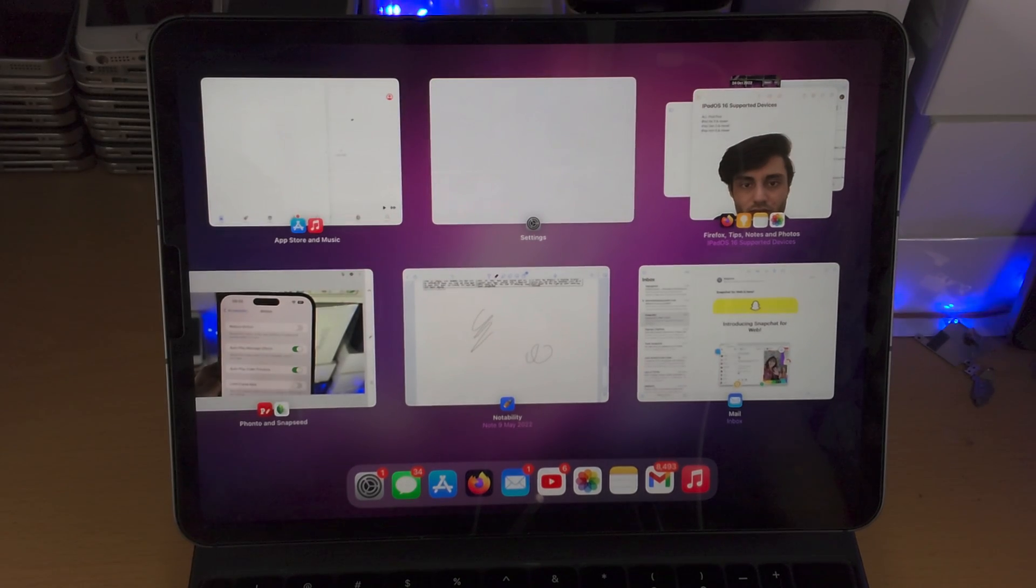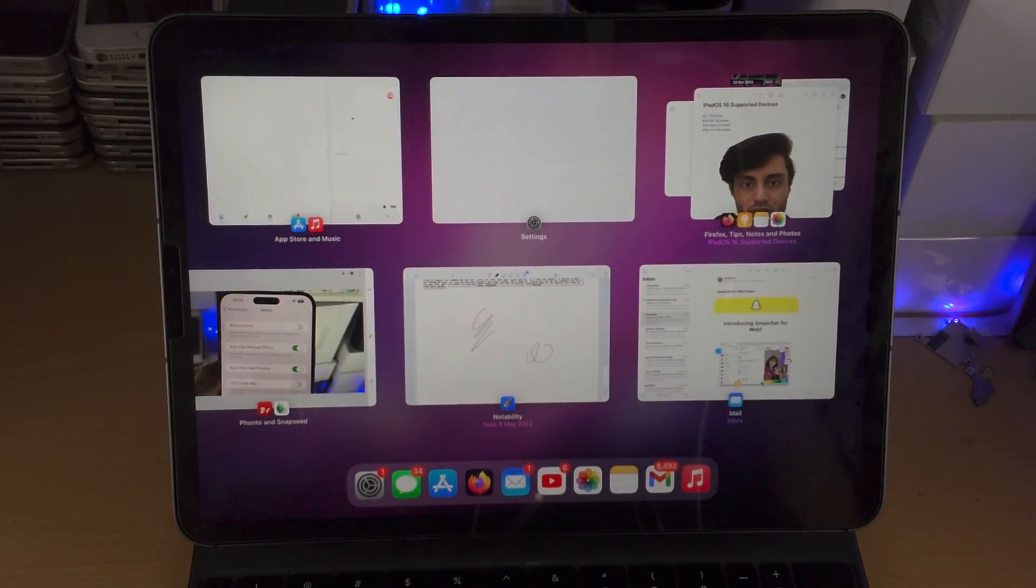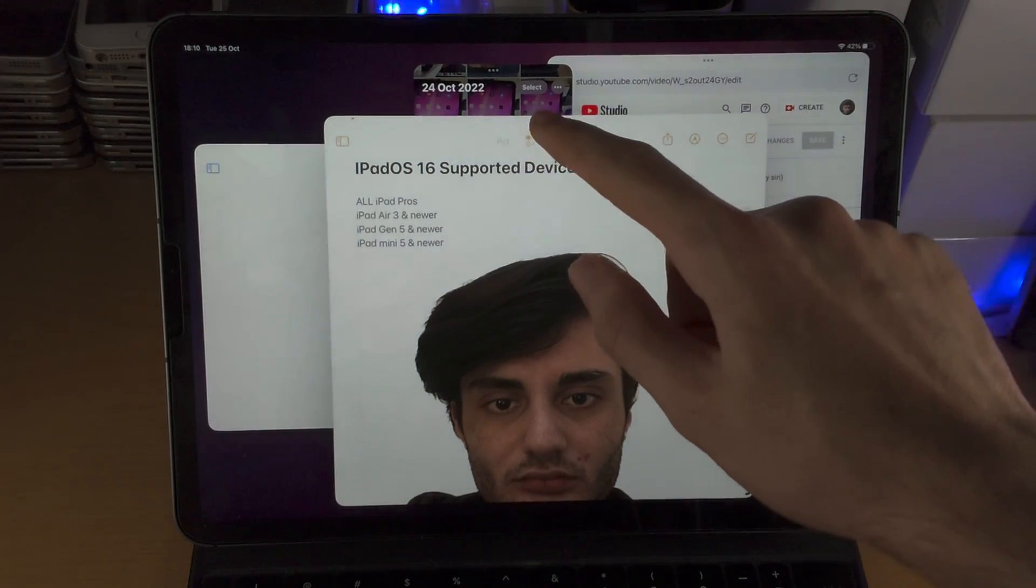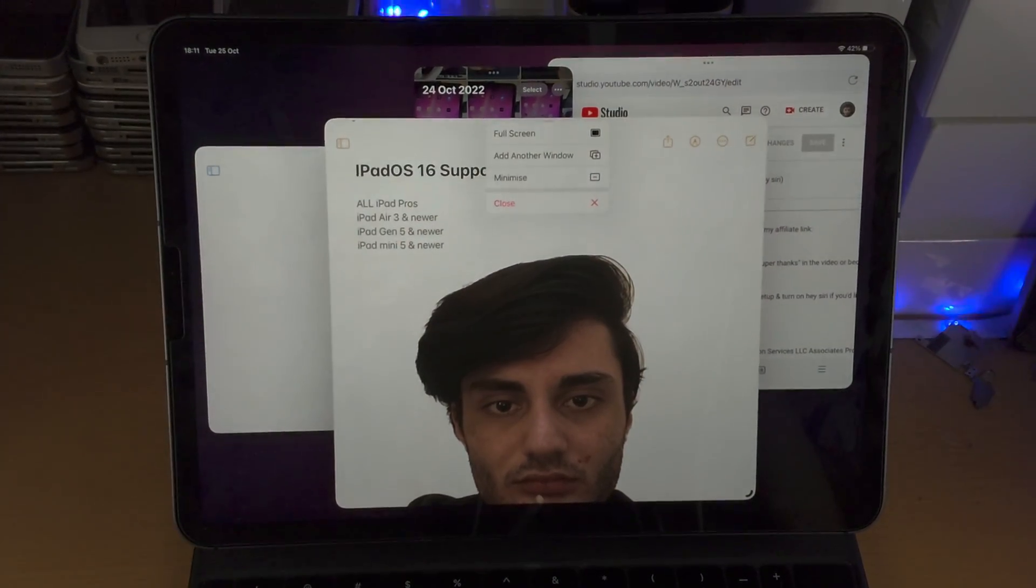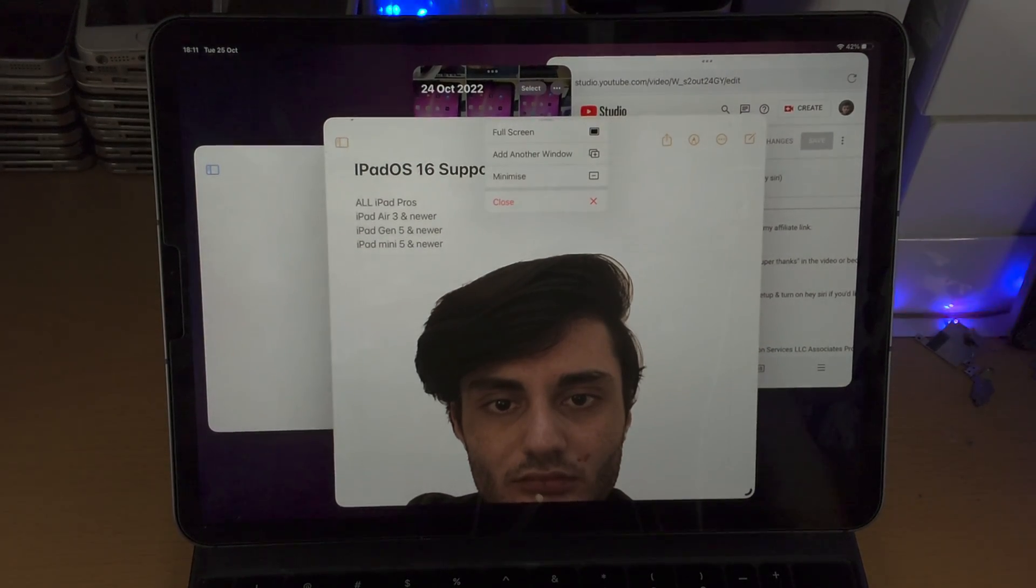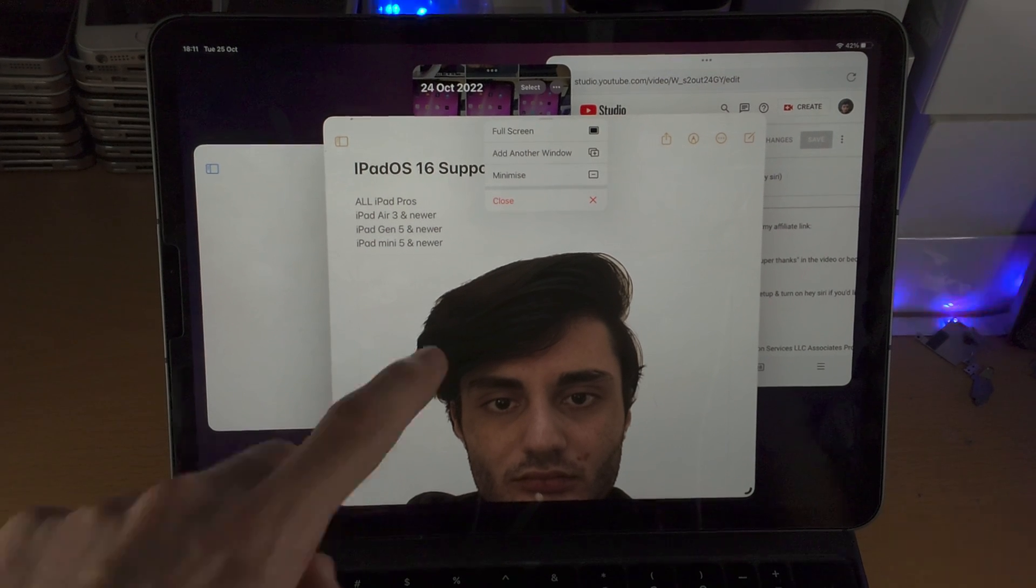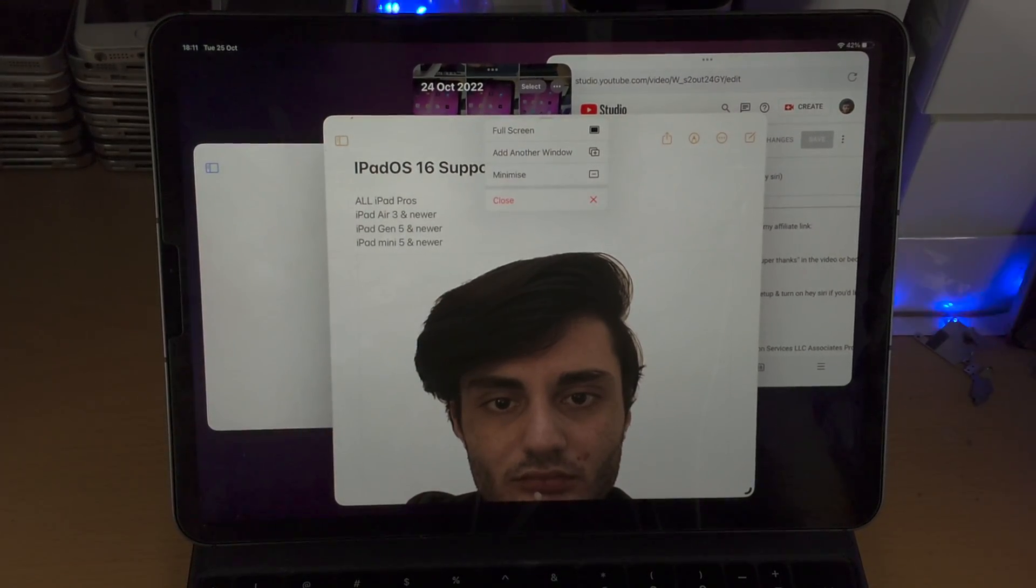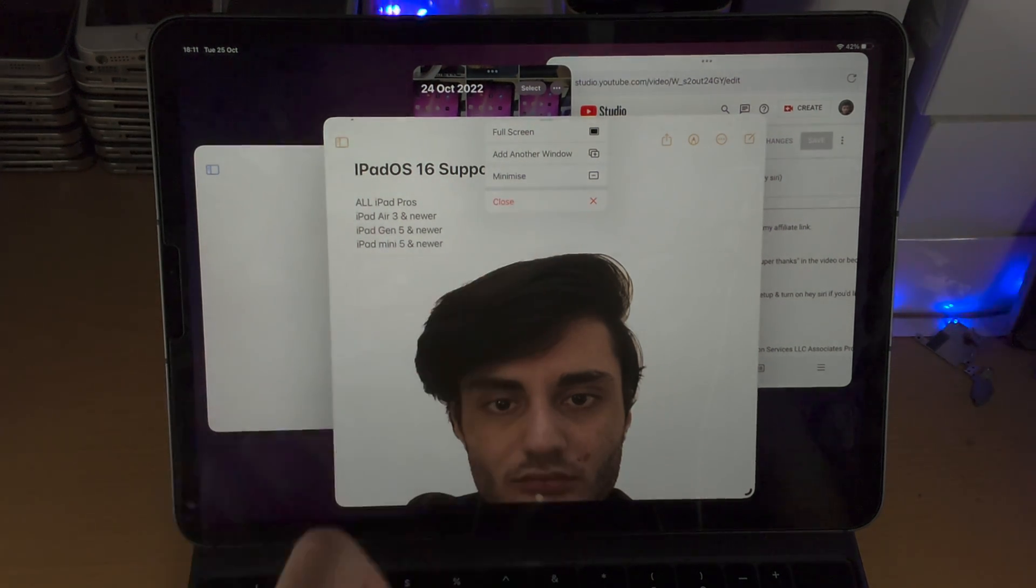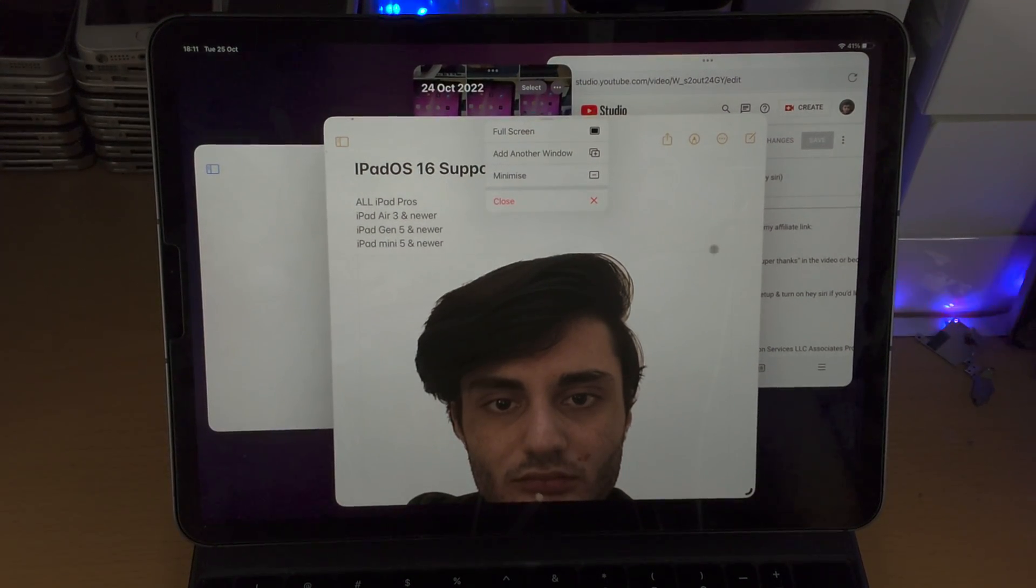Keep in mind that when you go to multitasking you will see the app pairs right here, so all of the four applications are showing up. If we tap on the triple dots you have the option to place the app in full screen. The other apps will still be in the background. You can add another window, but again there is a window limit. You can minimize the application which means it will be in the stage manager area, or you can close out the application entirely.